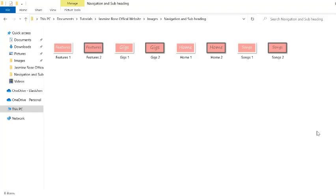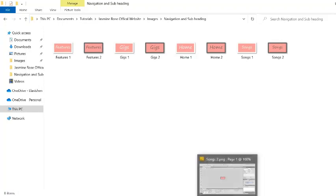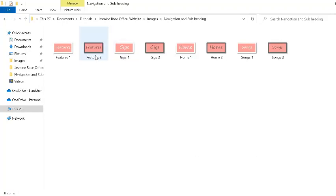You can see I have created two versions of every button now. That means that when I do the rollovers it will start as feature one. When I roll over it, it will turn to the features two picture.